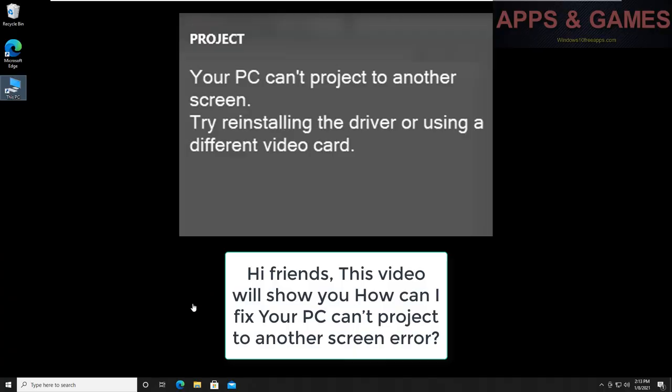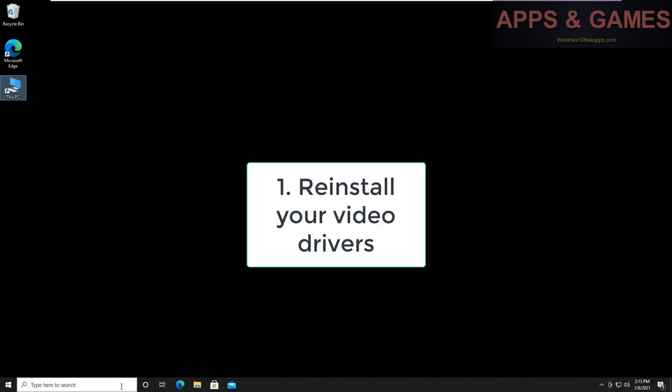Hi friends, this video will show you how can I fix your PC can't project to another screen error.